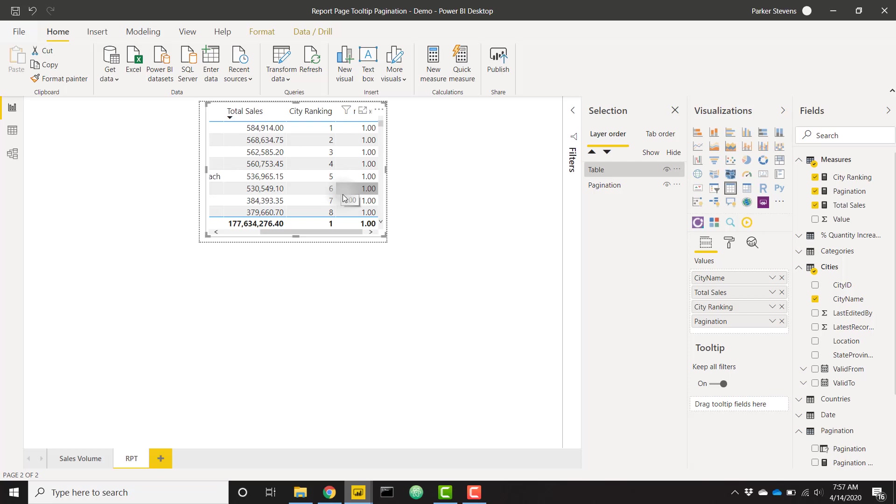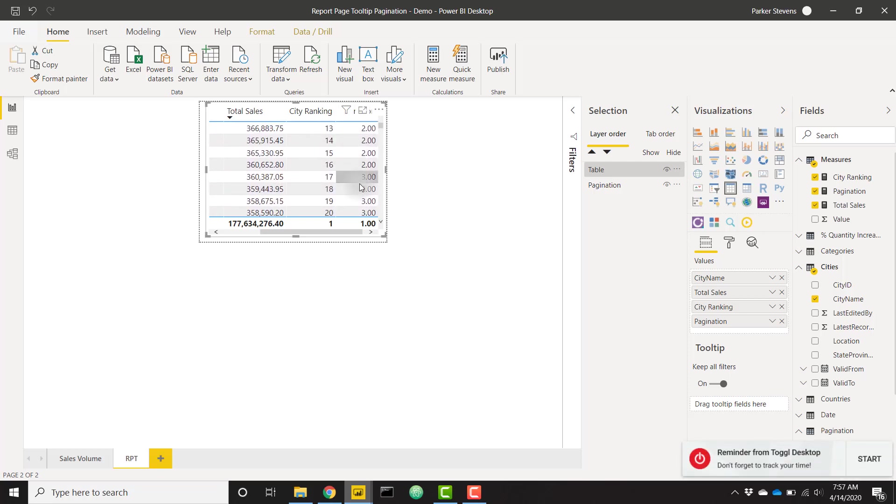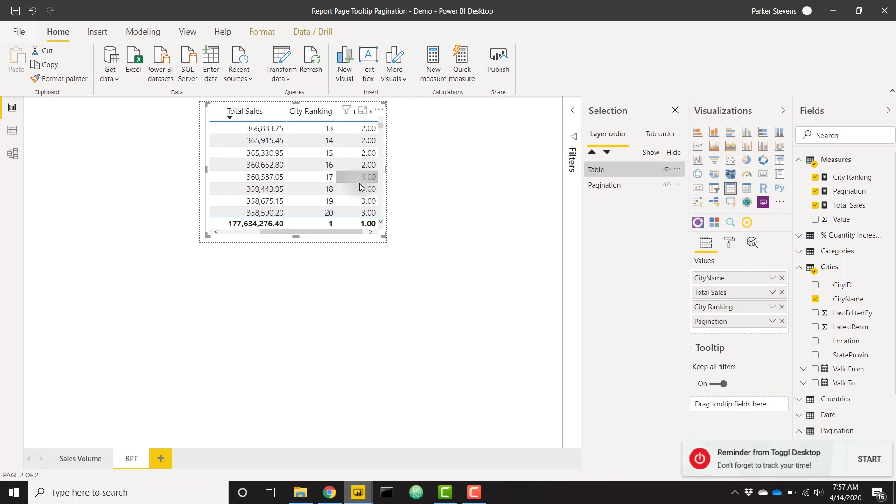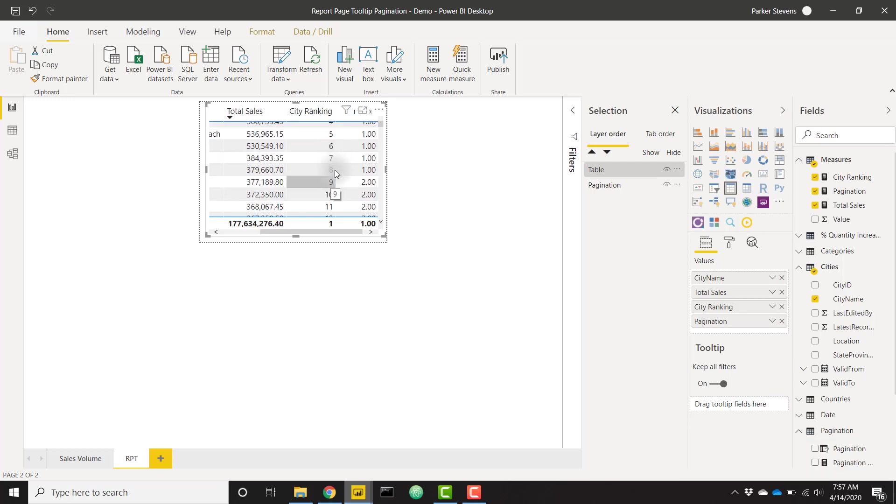If we scroll over to the right, we see that one through eight are one, then nine through 16 are two, and so on. That's because we're using that ROUNDUP function. Basically, one divided by eight is going to be a decimal, round up to one. Nine divided by eight is 1.125, round up to two.